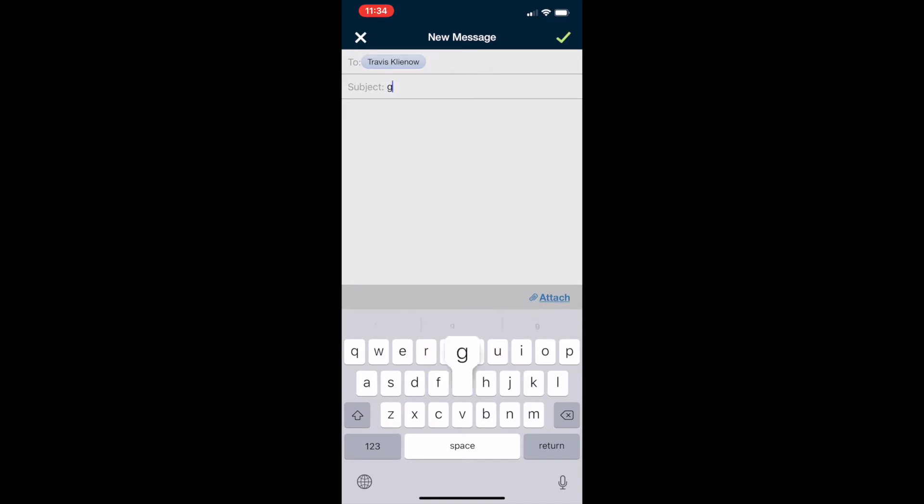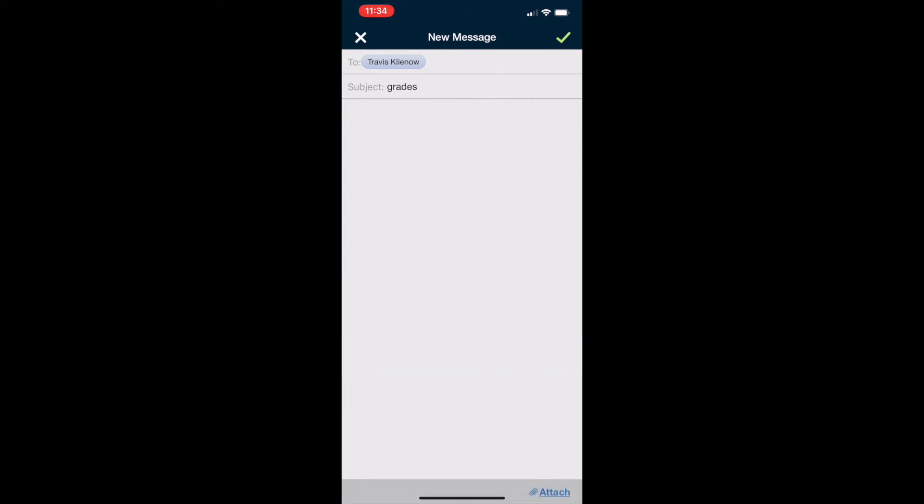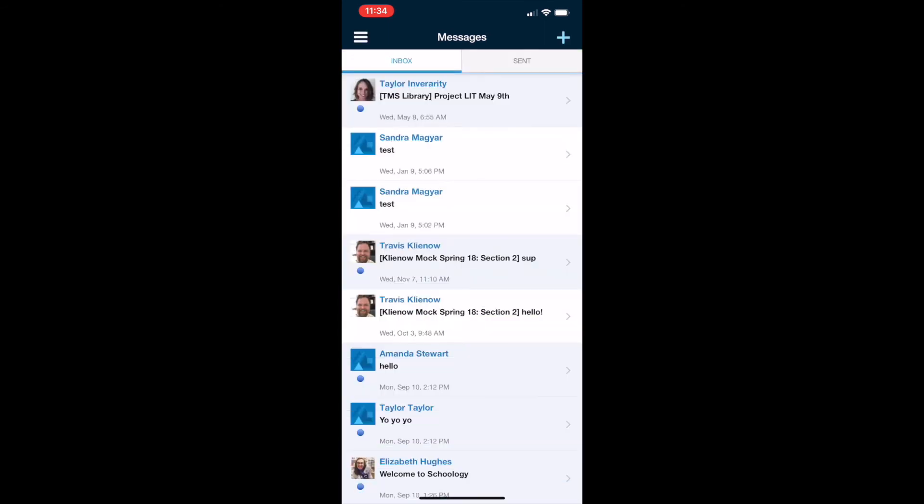Once you finish typing your message, go ahead and hit the checkbox at the top right-hand corner, and that will send the message to the teacher.